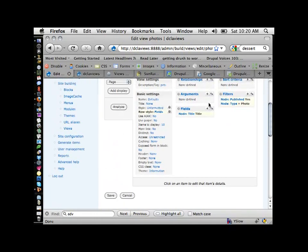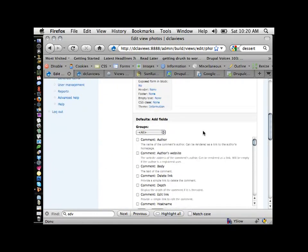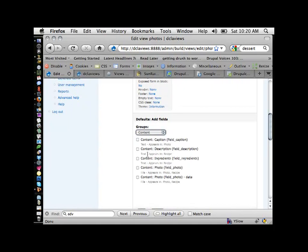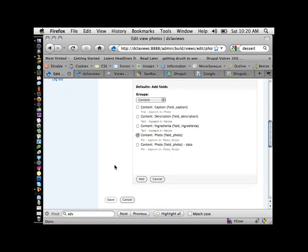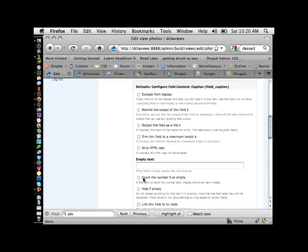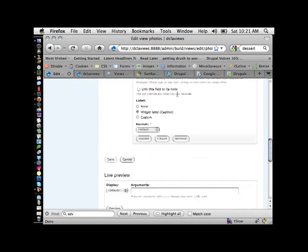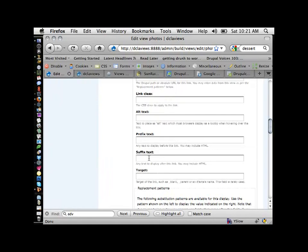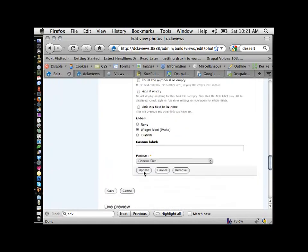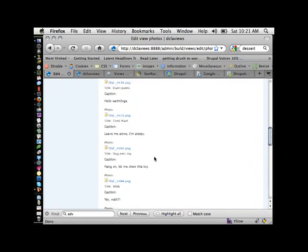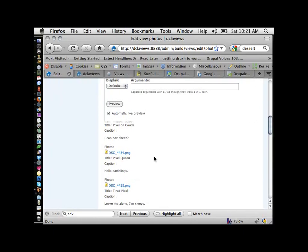Maybe it'd be kind of nice to add the photo itself. That happens to be a content field that I created. I'm also going to select the caption field, and I'll just leave these at their defaults for now and update. We still have something fairly ugly, but what we're really trying to get to is a photo gallery view similar to what I showed earlier.